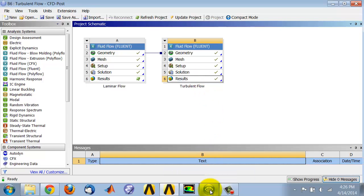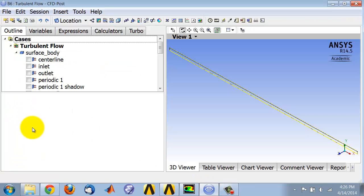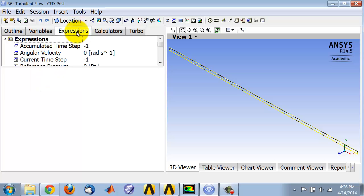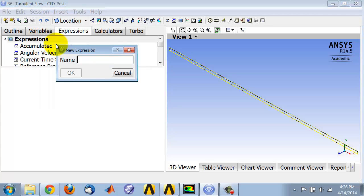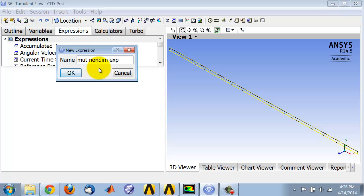Now I've come into CFD Post and I'm going to create an expression first, then a variable from the expression, and then I'll do the plot. Go into Expressions, right-click and say New. I'll call this expression mu t non dime, and I'll say this is the expression. Then I'm going to create the variable from the expression.